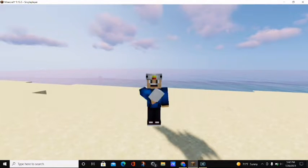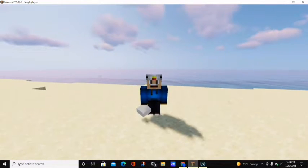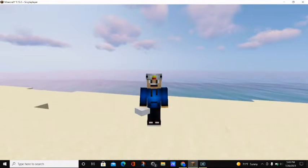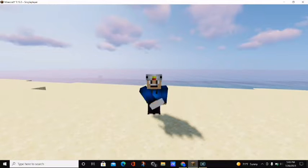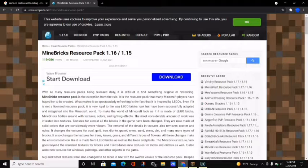Let's go ahead and jump right into today's video where I will be showing you how you can make your Minecraft world look like it's created out of Legos with a special resource pack called the Minebricks resource pack. So let's get started. I'm going to be showing you how to download and install the Minebricks resource pack for Minecraft Java Edition in order to make your Minecraft world look like Legos.